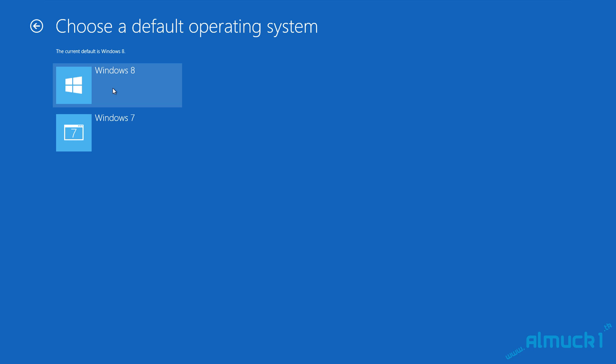If you just want to completely use Windows 8 and just use Windows 7 every once in a while, go ahead and leave Windows 8 selected.